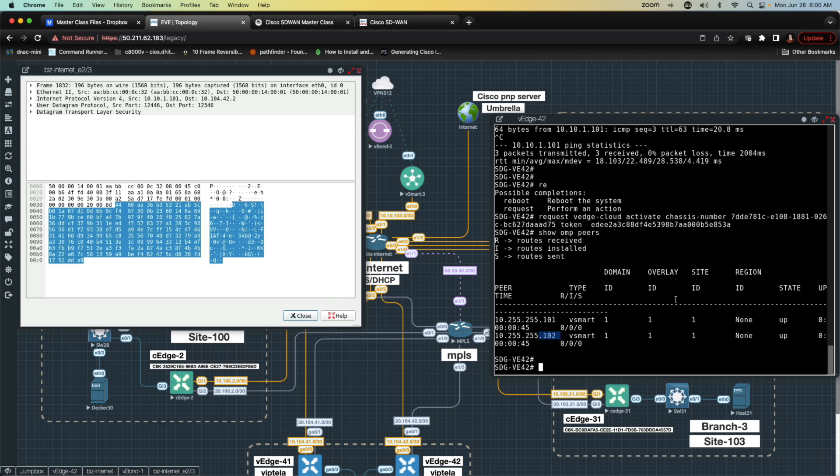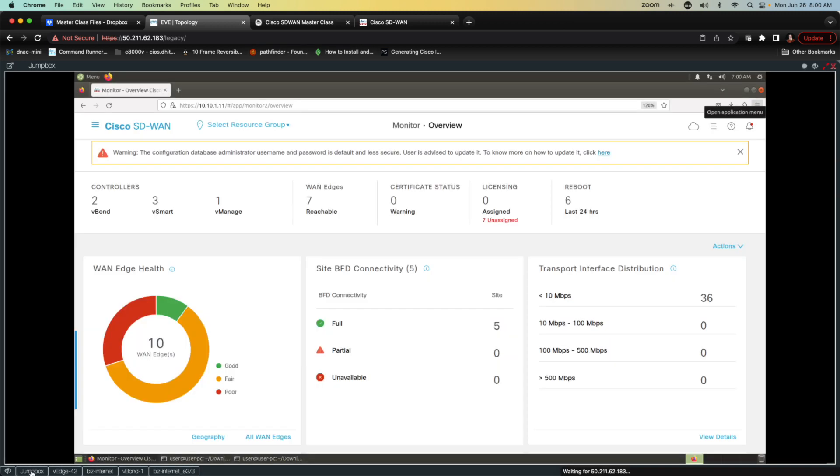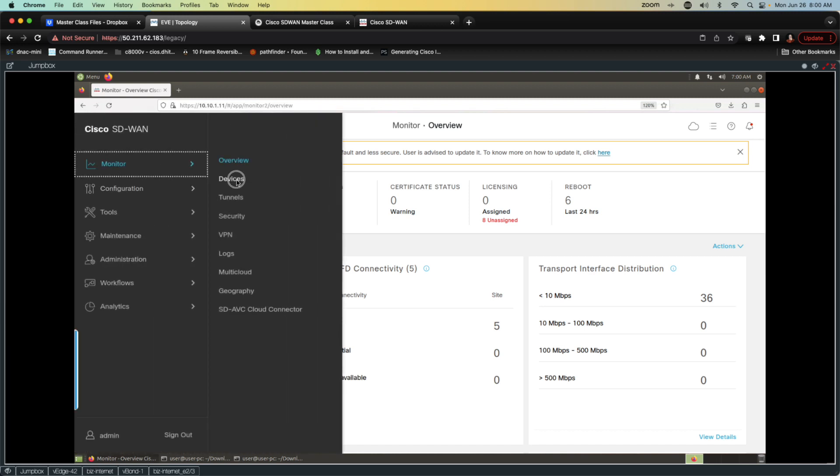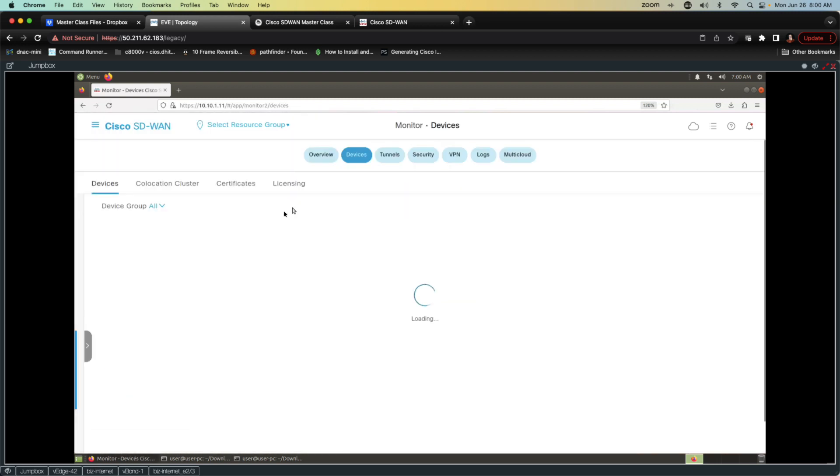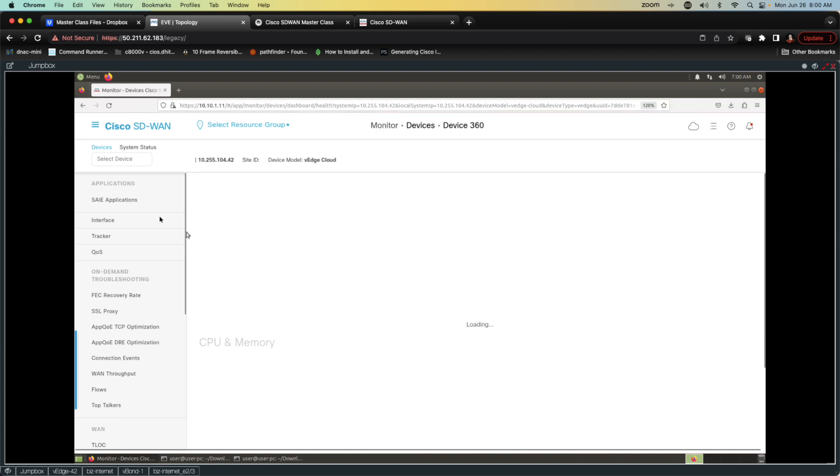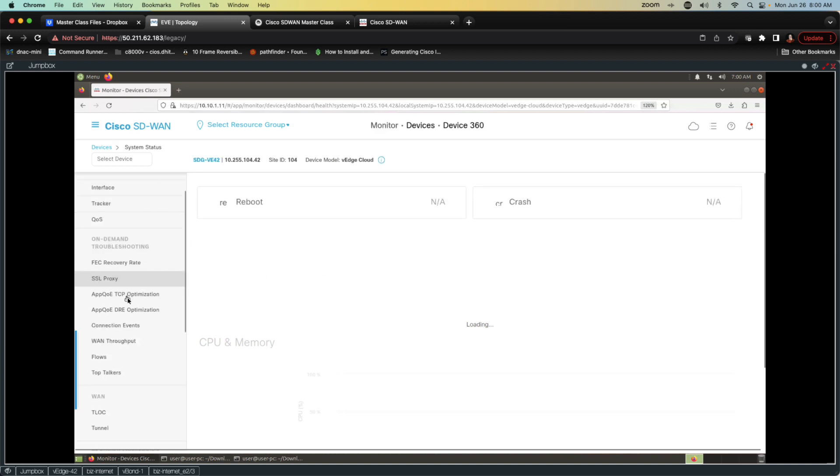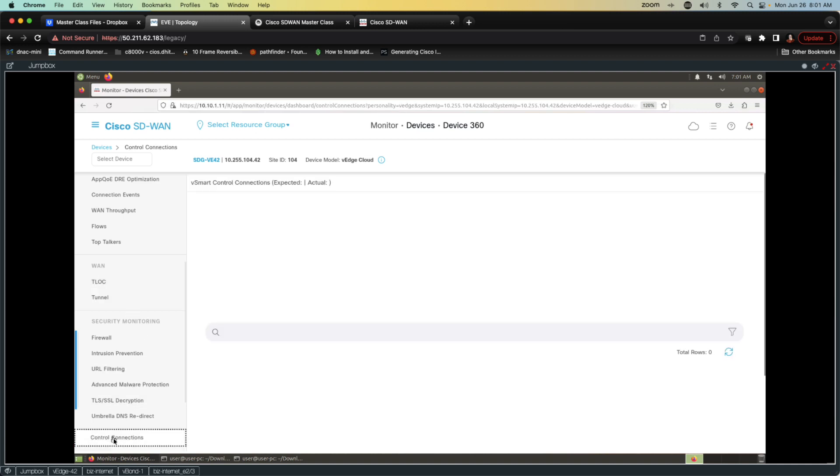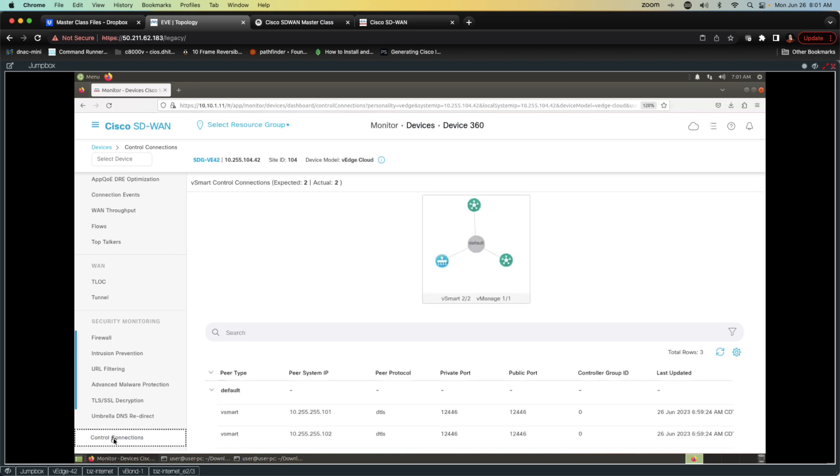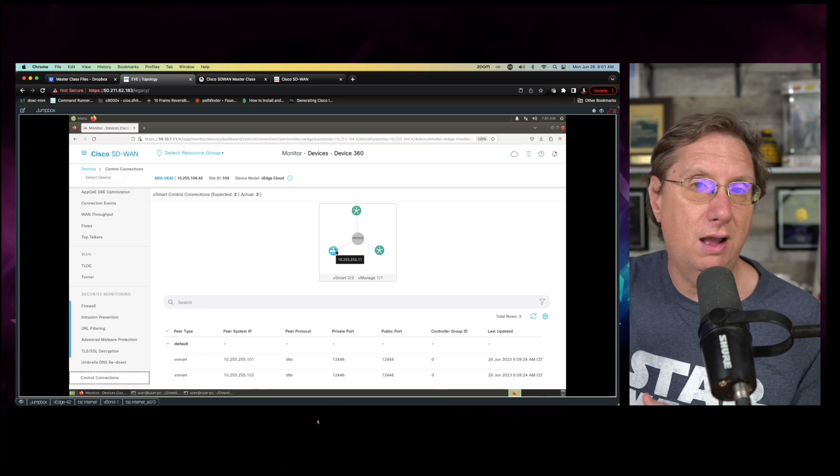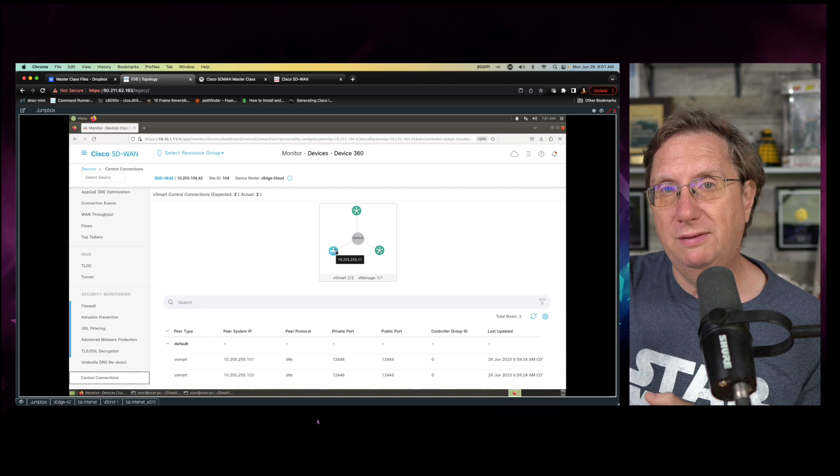This is demonstrating beyond a shadow of a doubt that this device has actually been onboarded. The last check is going to end up being looking at the resource, and what we should see is this should jump up to eight devices. You can notice we have eight reachable devices in our configuration. Very quickly, I'm going to go to monitor. I want to go to devices, and I'm going to pull out SDG V-Edge 42, and I want to look at the control plane connections. Bear in mind, we only have the one transport, but we should see that we have connections through that transport to two V-smarts and to one V-manage. We see here the two V-smarts and the one V-manage.